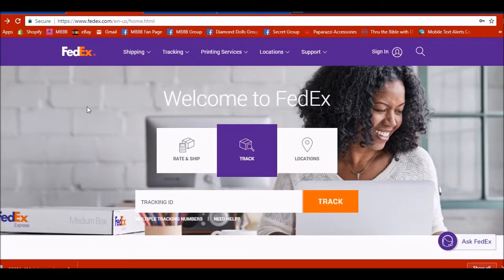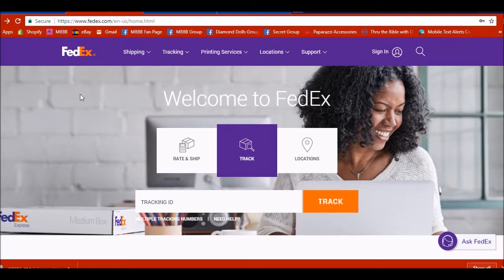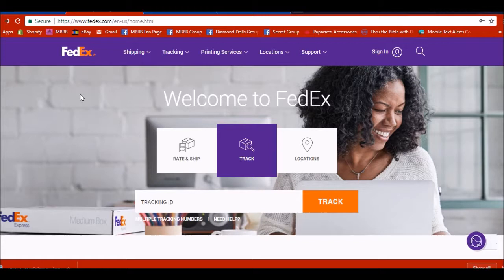They will ship out your packages using USPS, but only if it's a small order. So right now, what you're going to do is you just go to www.fedex.com.